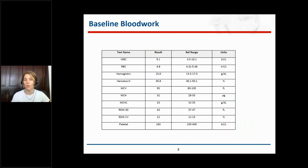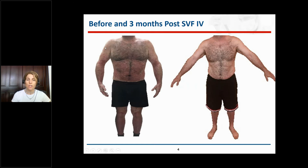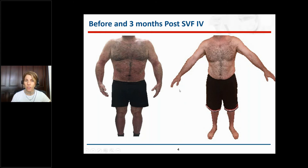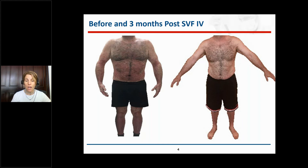The baseline blood work of the patient was unremarkable — everything was within the reference range. The patient presented on the left side of the screen with very severe redness and psoriasis plaques throughout the entire body. Within approximately one month, there was complete resolution of these plaques. Of note is that the patient had been suffering from this inflammation and psoriasis for over 20 years, attempting various medications that did not work.